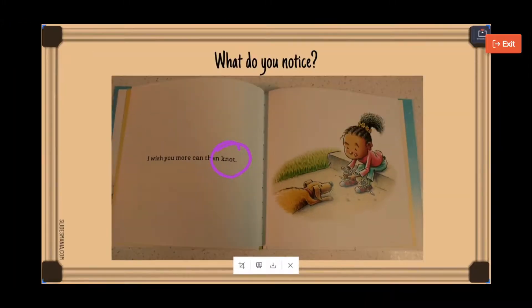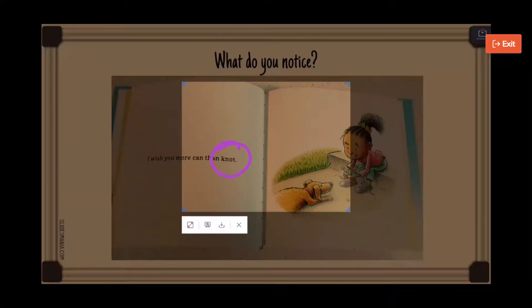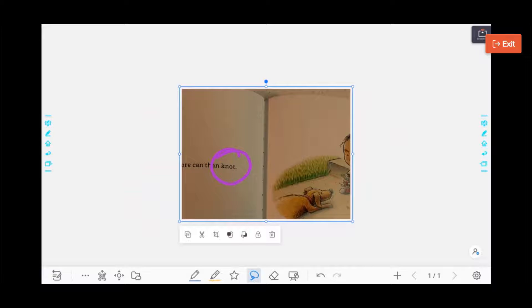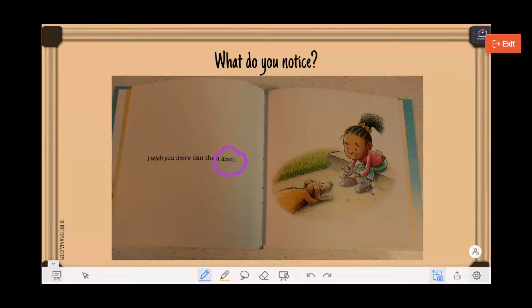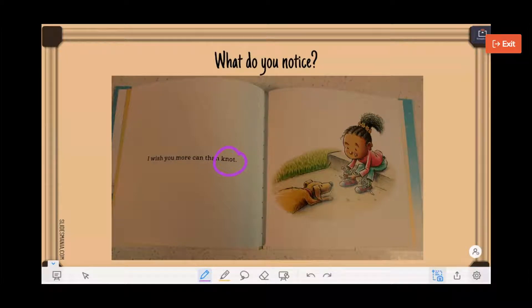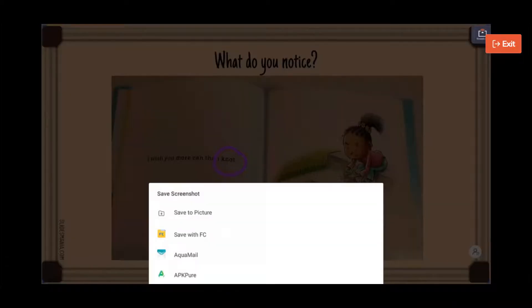You can choose to resize. You can duplicate onto a whiteboard, or the final option is just to download what's on the screen. So we can save the screenshot to pictures, save with FC.